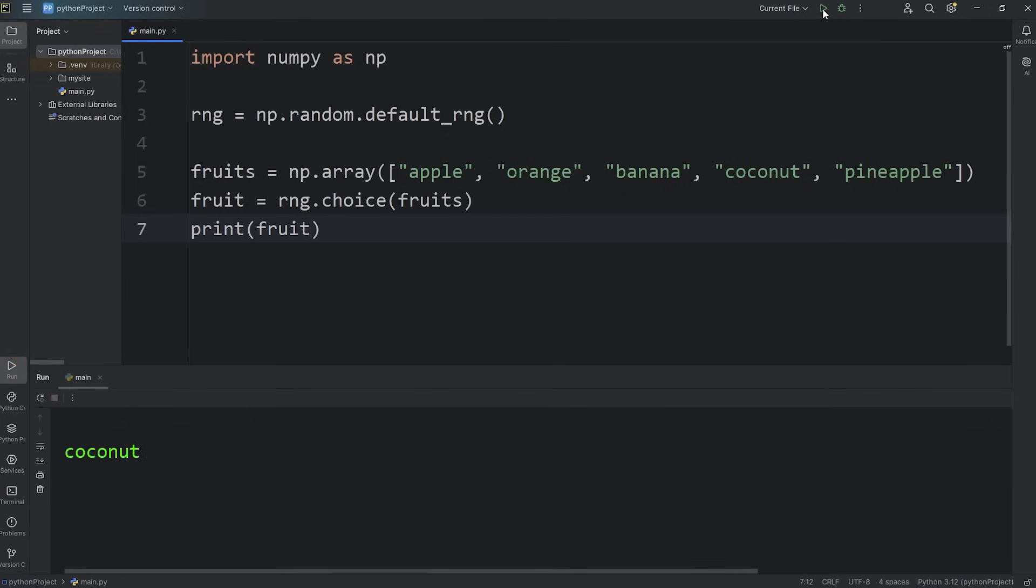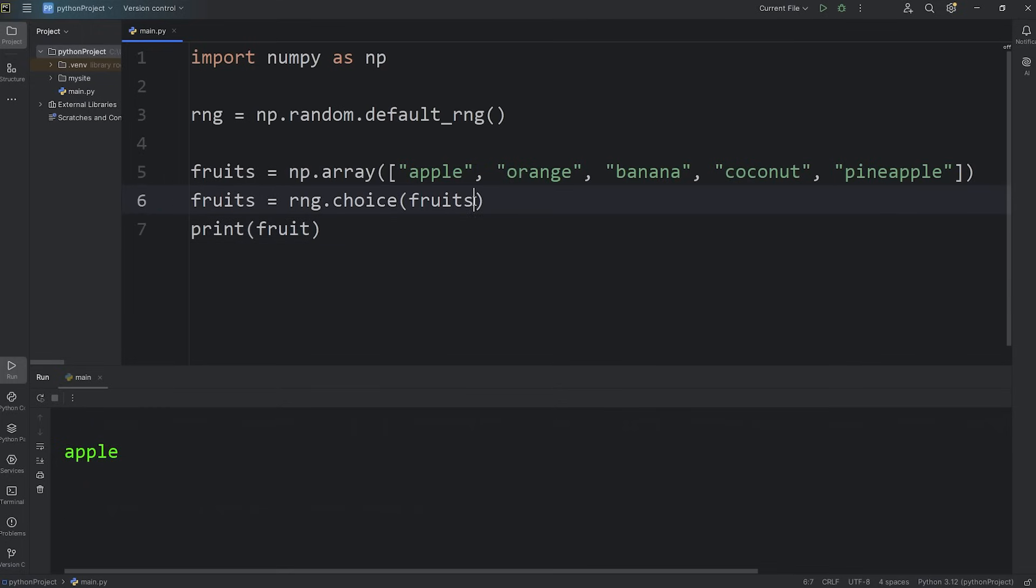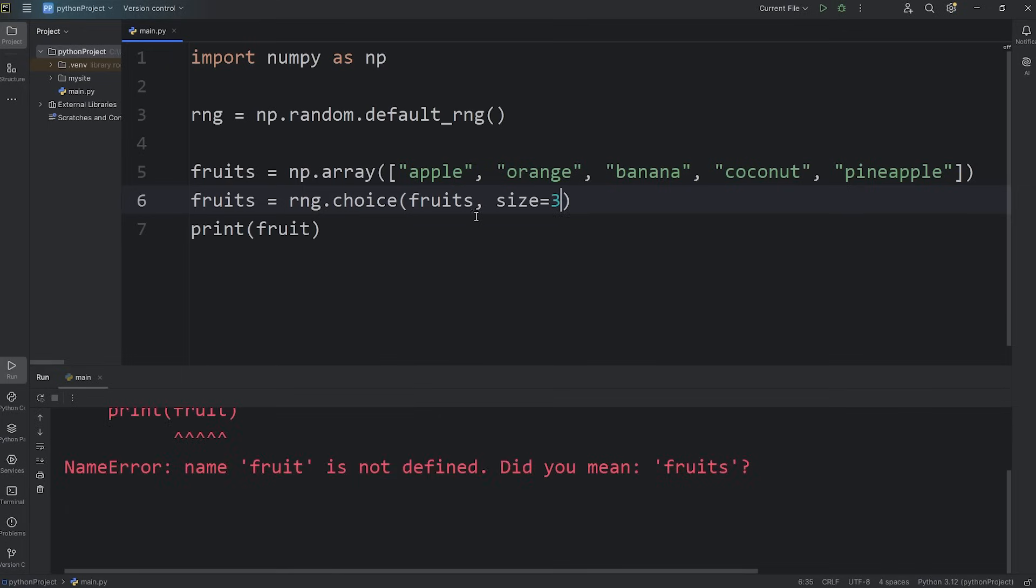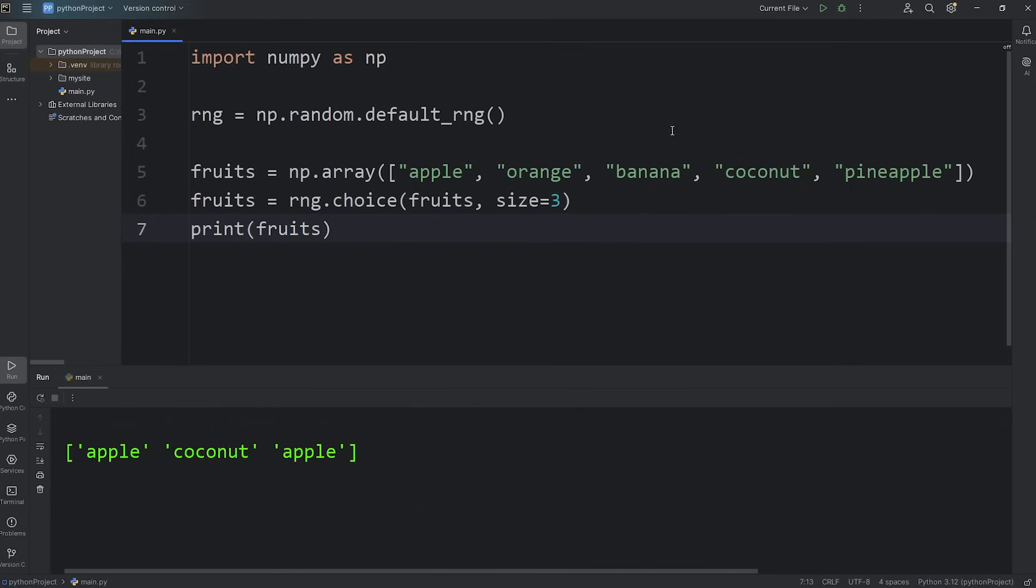A coconut, coconut, apple. Now we'll select more than one. I'll say fruits, then we'll set a size. I will pick three random fruits. I will set size to equal three. And then we're printing fruits, not fruit. Here we go. I have three random selections. Apple, coconut, apple.